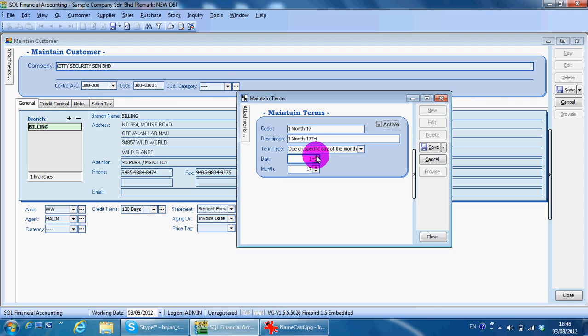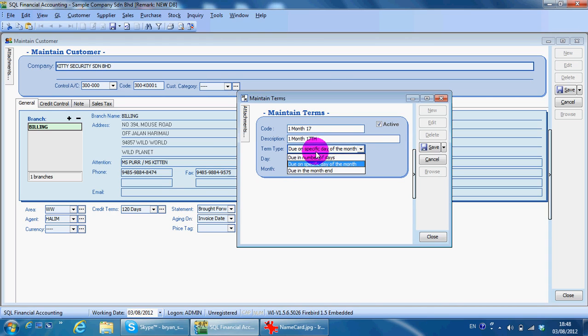So if you do it on the 17th, they need to prepare the payment for you on the 18th. But this needs to be based on mutual understanding between you and your customer. Normally we still use the number of days. The third one is called due in month end.